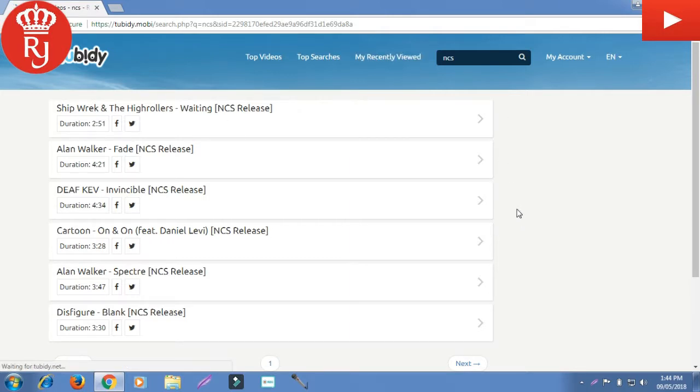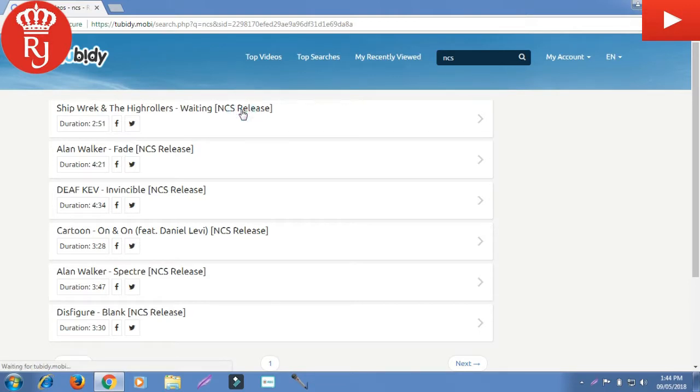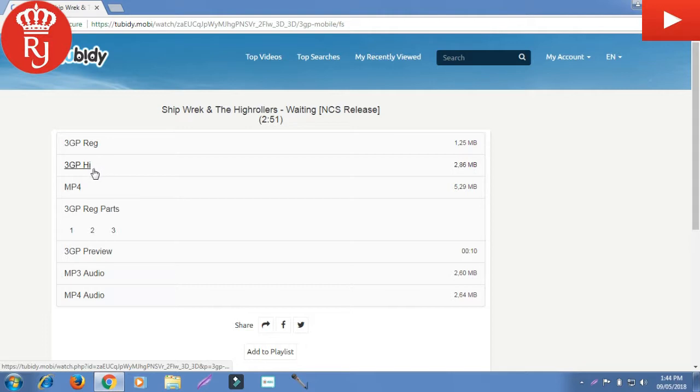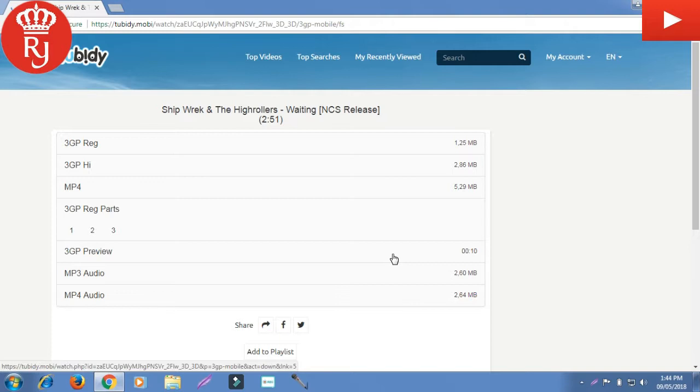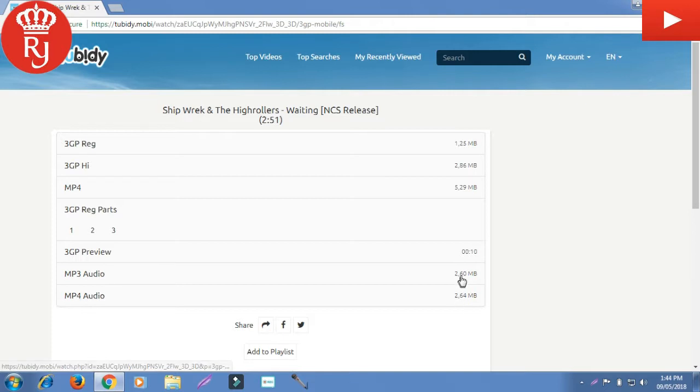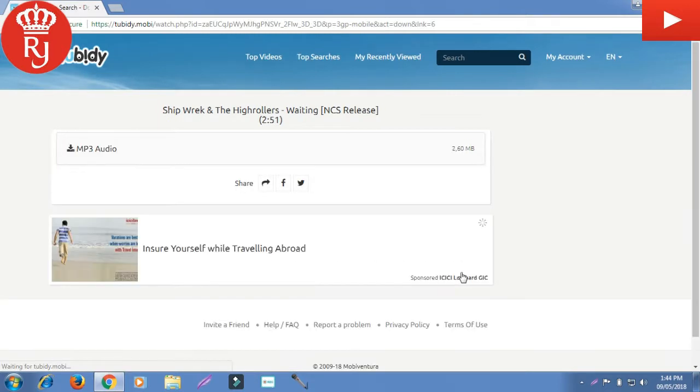These are the latest songs of the NCS. You can download mp3 files, mp4, and mp3 audio - every format of the video and music. So I'm going to download the mp3 file.